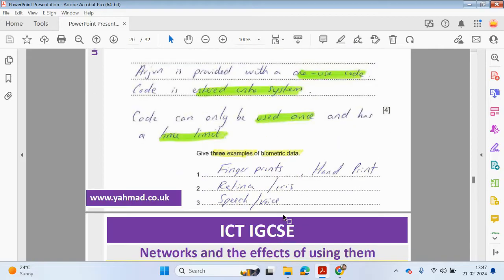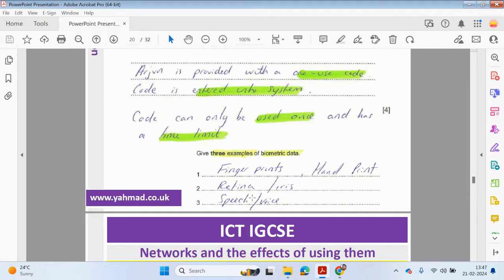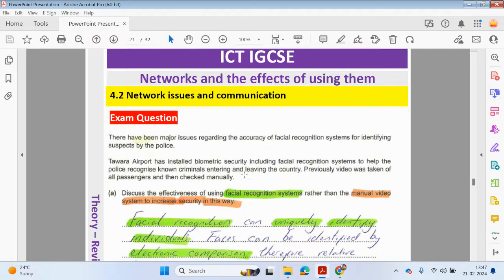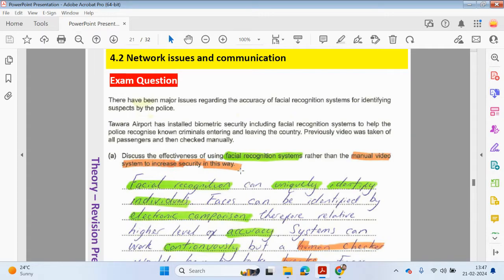Give examples of some biometric data. You can talk about fingerprints or handprints, the retina, iris, or speech, voice. You can also say facial recognition as well. That moves on to this question, which is about facial recognition systems.